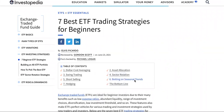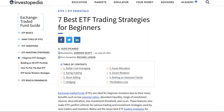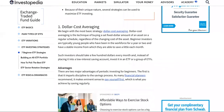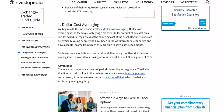This video is going to be very explosive — and not in that way, so get your mind out of the gutter. This is seven best ETF trading strategies for beginners. ETFs are known to be one of the easiest ways for a beginning investor to make a lot of cash. We're going to go over the seven strategies to make money with ETFs if you're a beginning investor.